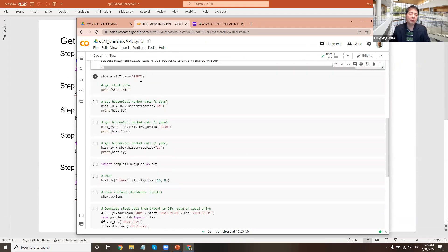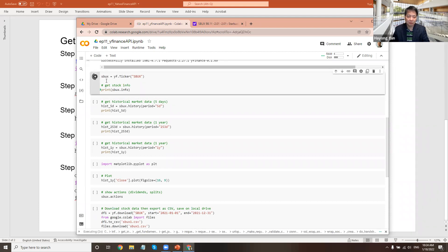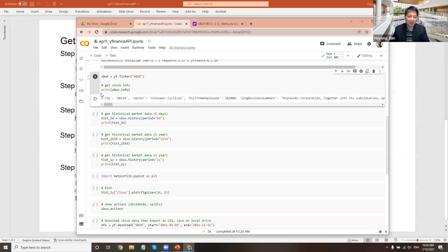So how do I get information about a company? You have to know the ticker. So YF — that is the Yahoo Finance API — has a function called ticker, which retrieves information for a given ticker. SBUX is the Starbucks ticker. If I do this, it will bring in the information for Starbucks. From there, I can ask what's inside SBUX. The basic company information is SBUX.info — it gives a basic company profile: zip code, email, and all kinds of things.